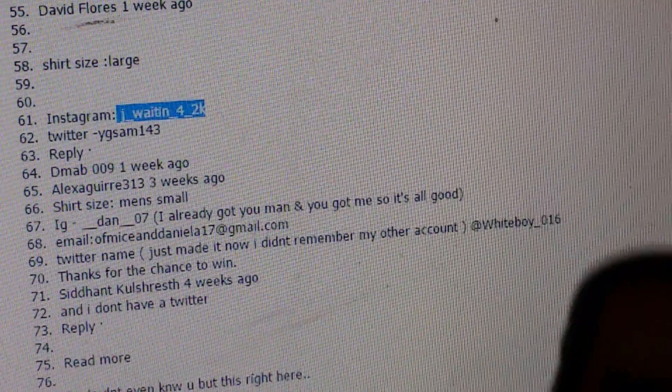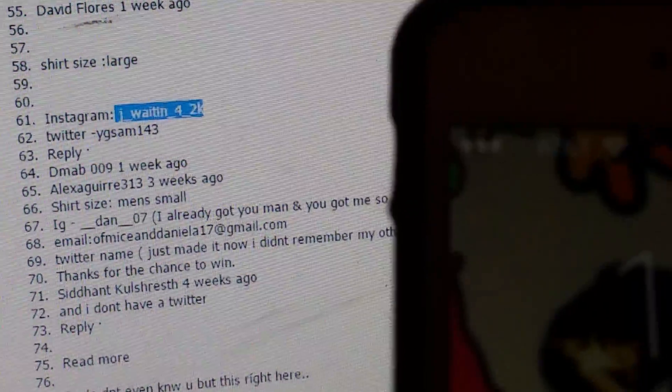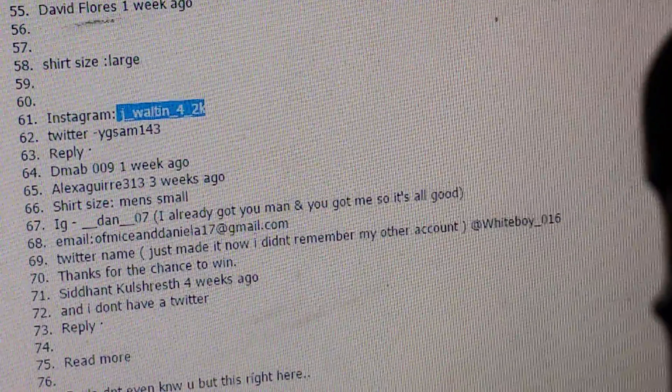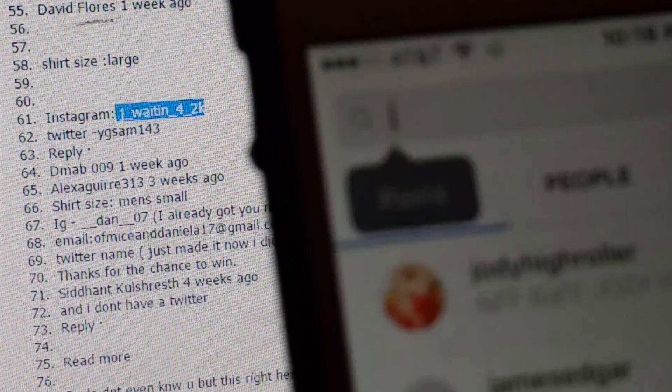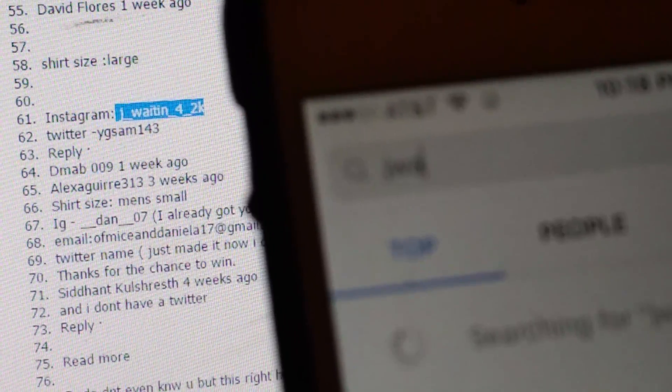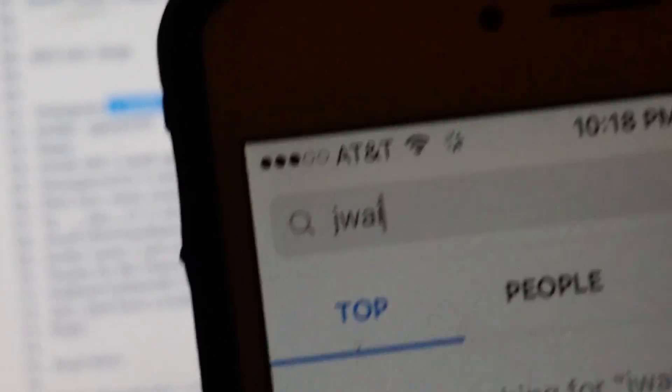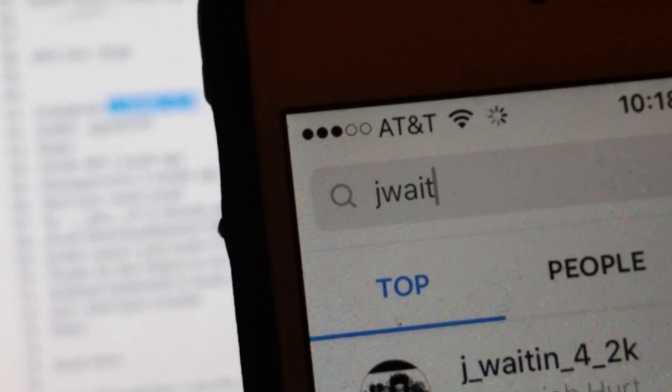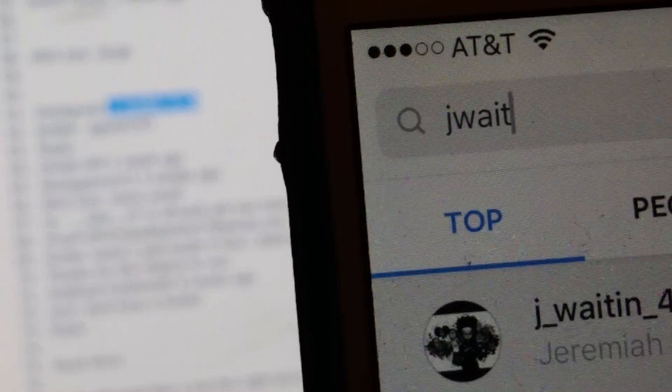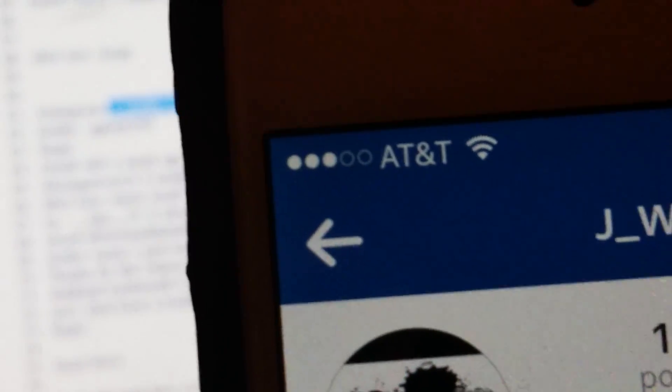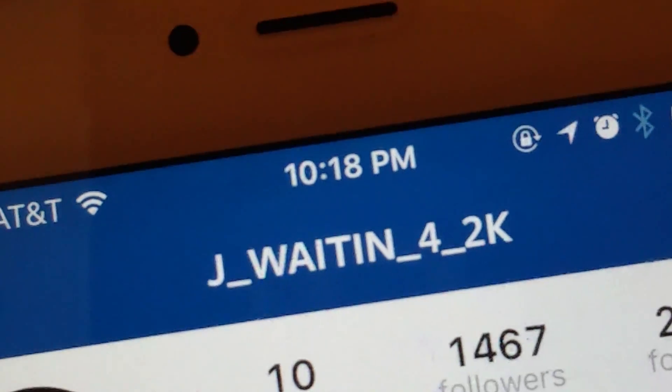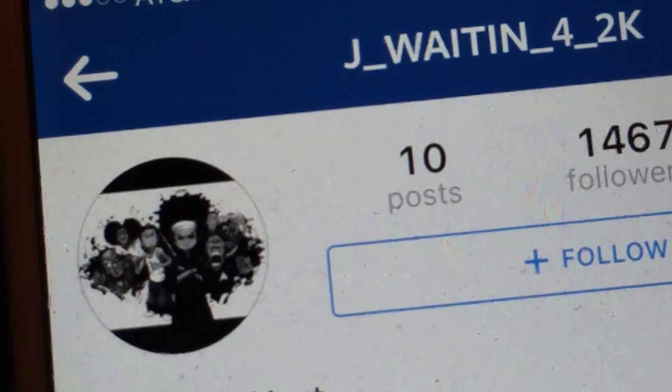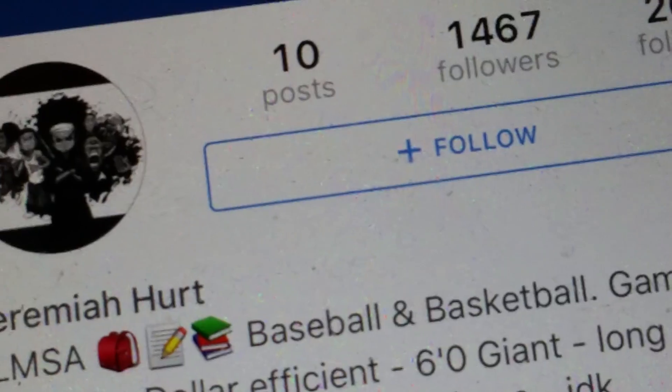Jay Waitin 42K, I'm adding you. J-W-A-I-G. Oh, he's already there. Jay Waitin 42K. You are the grand prize winner. Congratulations. Follow him.